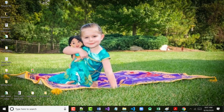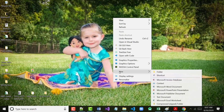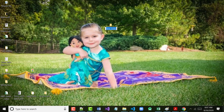As we did the other day, please go over to your desktop, right mouse click on your desktop, choose New, and choose Folder.